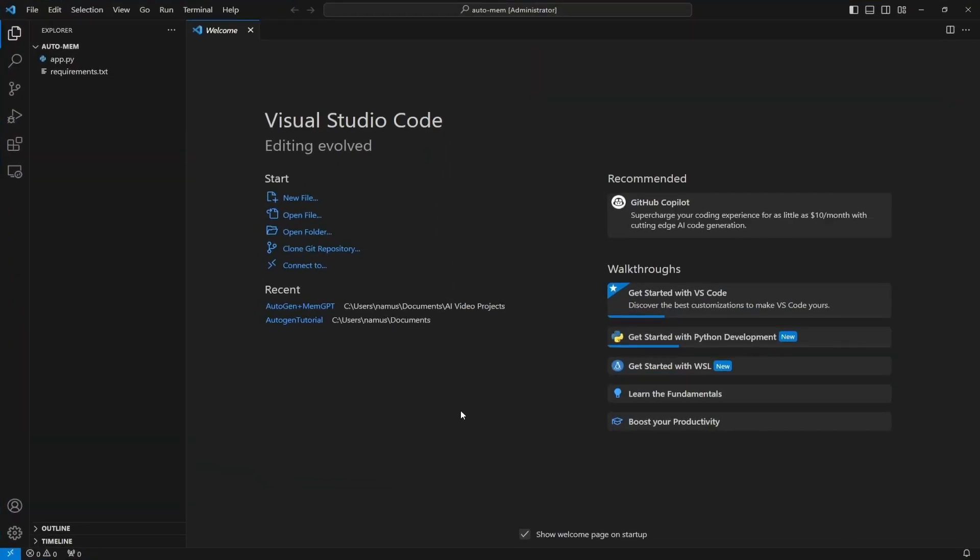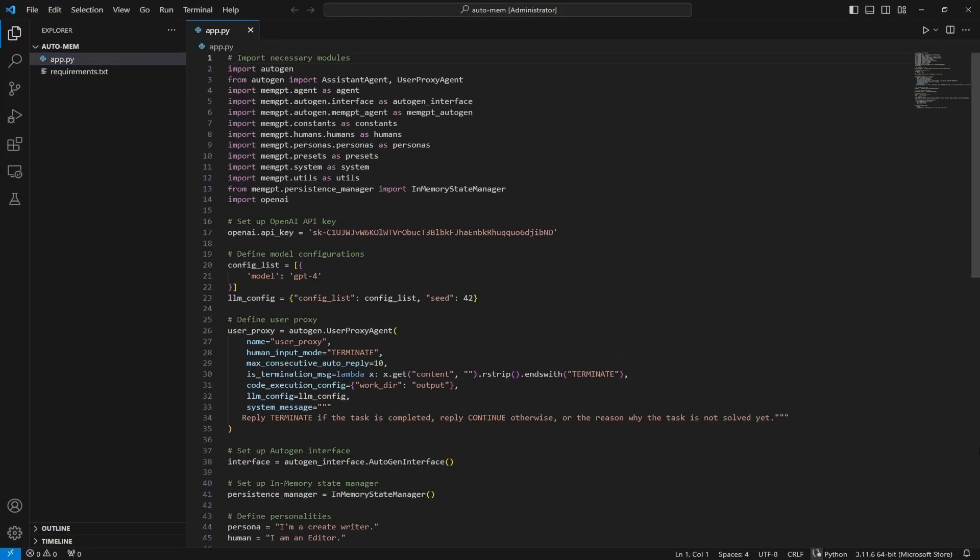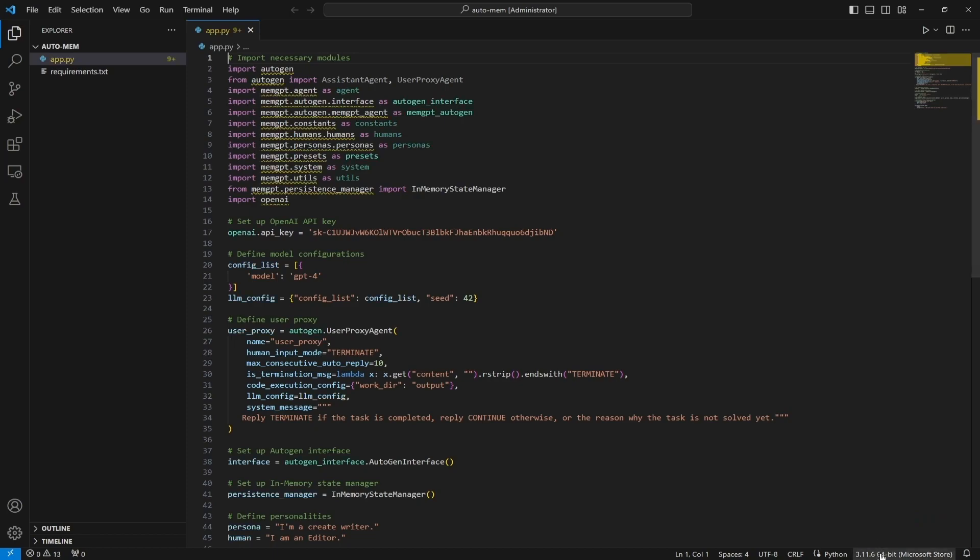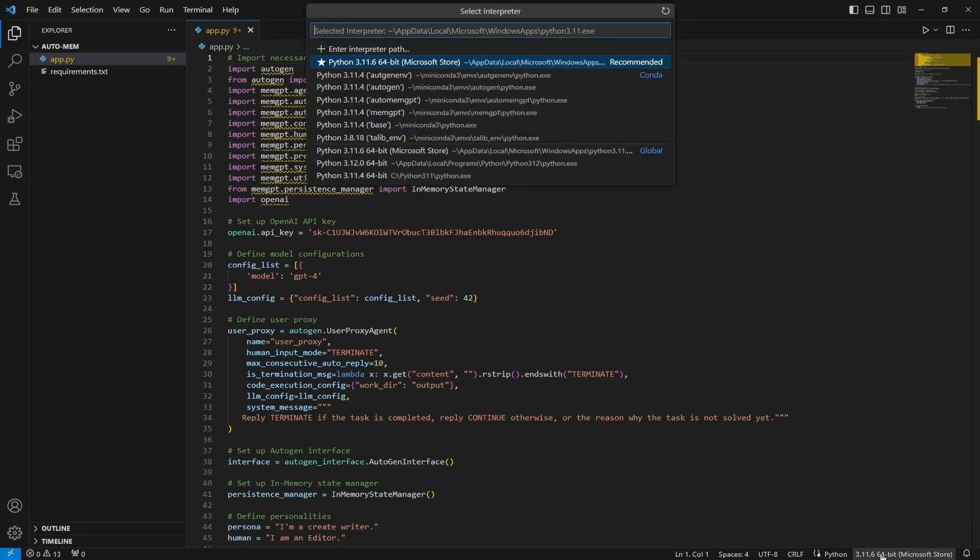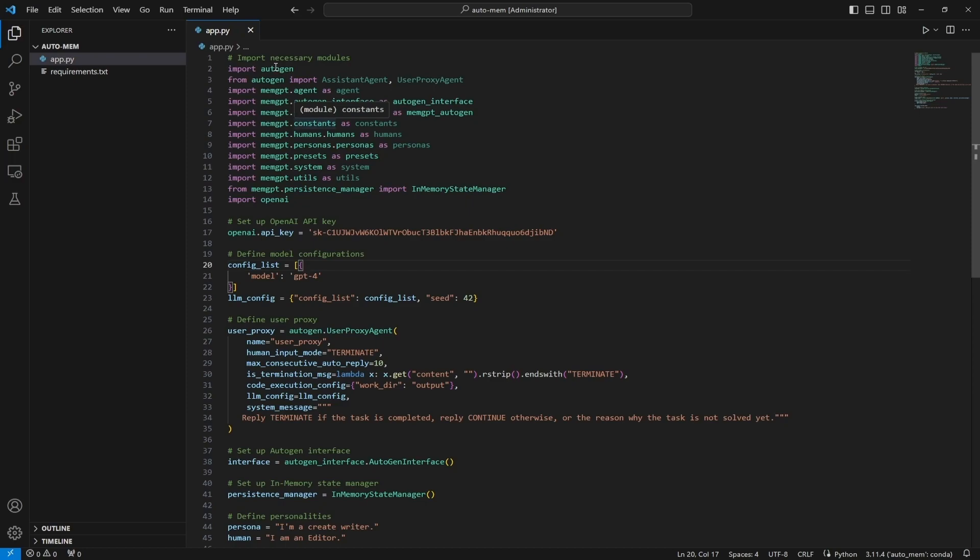What you want to make sure is that Visual Studio is actually opening this using the correct environment. To do that we just need to click at the bottom here. It will show us all our environments including automem which we've just added. Let's just go ahead and select that and now it shows that all the packages that we require are properly installed.